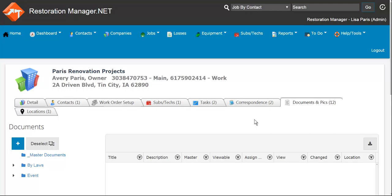This video is going to show you how to view documents and pictures in a company. Here I've already chosen my company and selected my document and picture tab in the company.